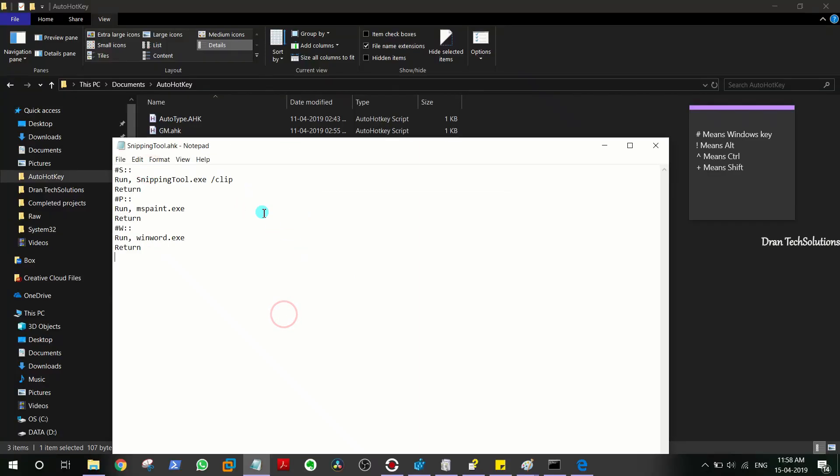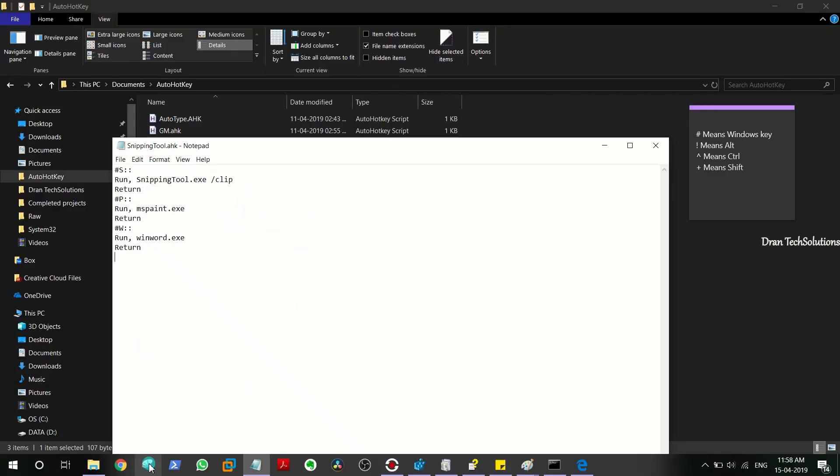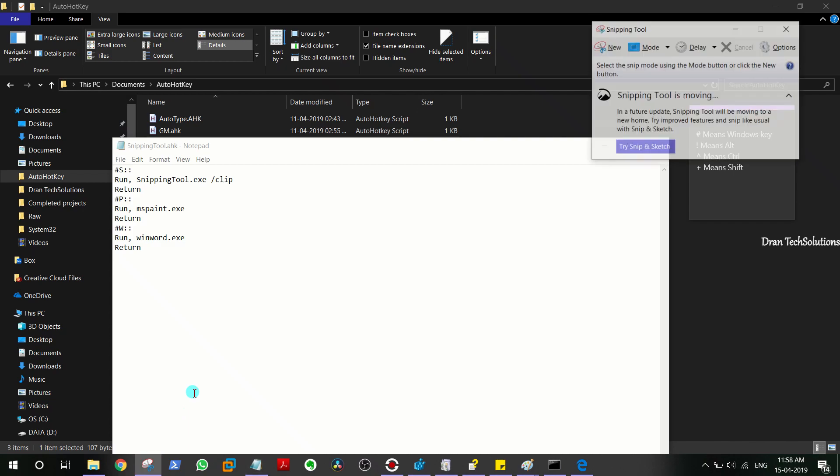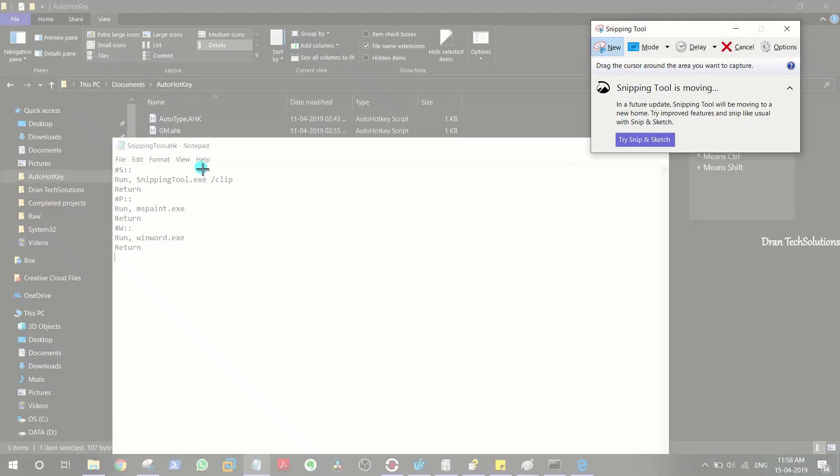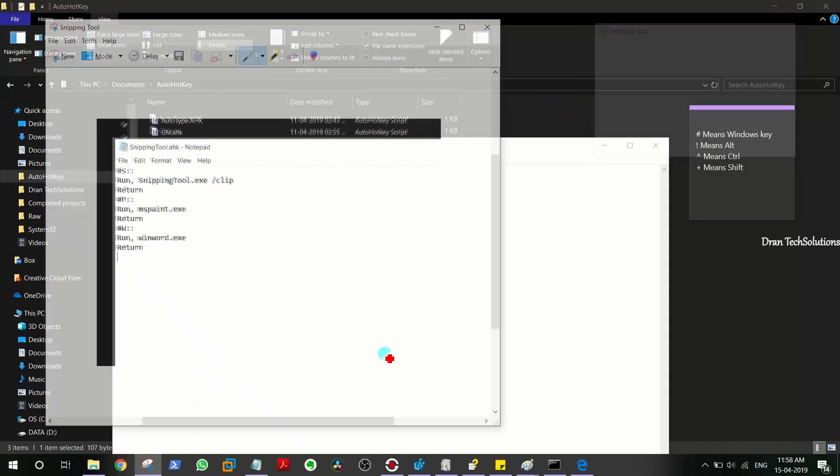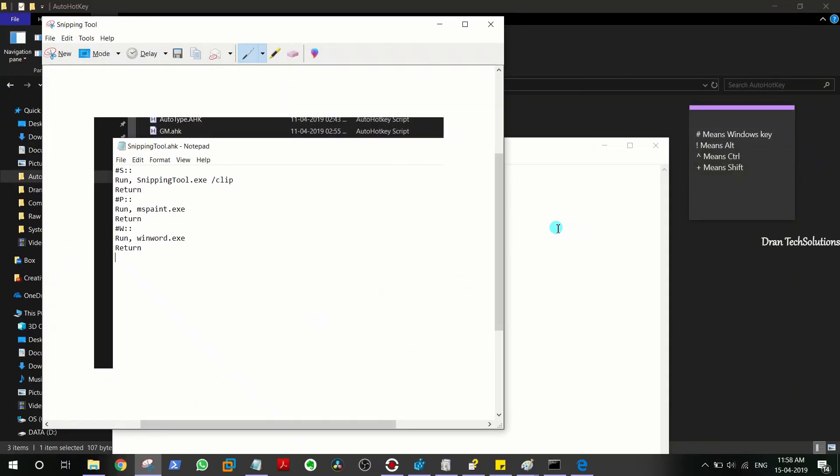You don't need to go to Snipping Tool, open it and click on New and then mark these things. Return means this script will just stop right there.